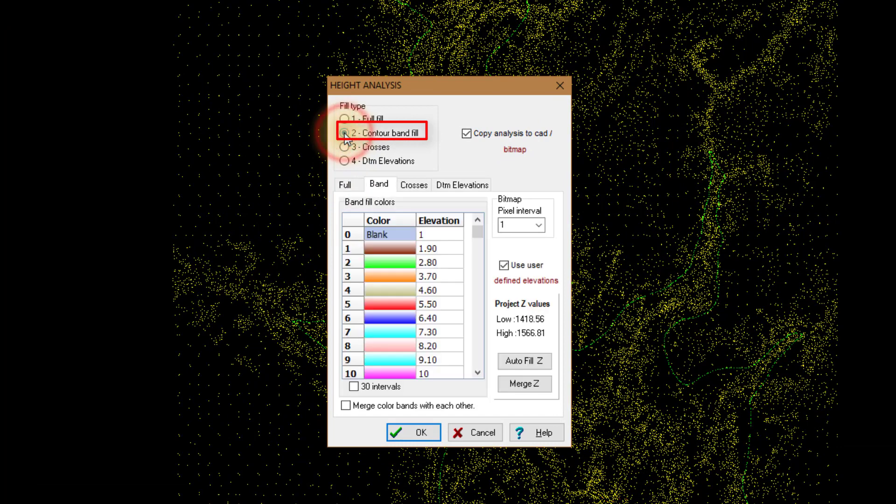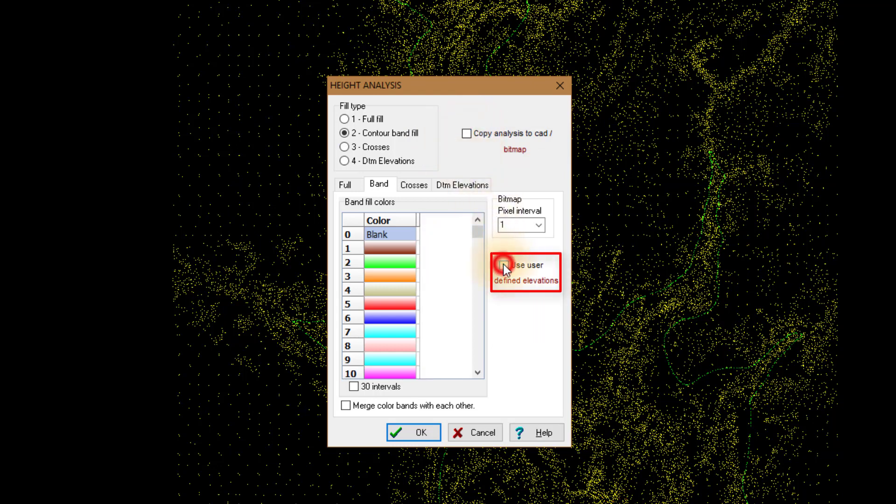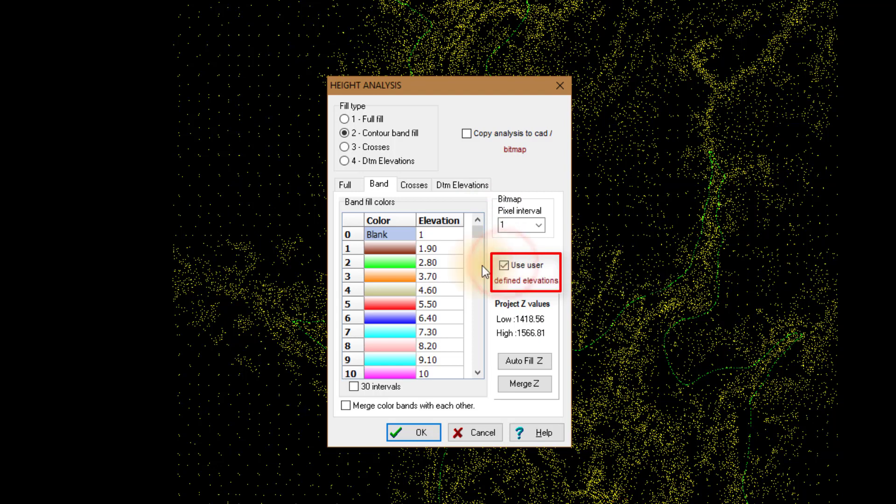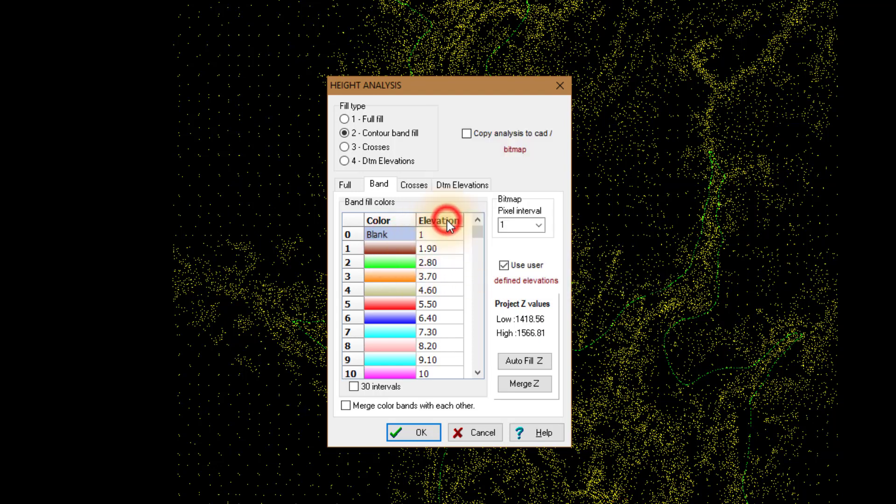Choose number two, Contours Band Fill, then turn Copy Analysis to CAD Bitmap off. Select Use User. The first time you use this function you will need to allocate colors to each row, number one to ten. Select a color in the color column to change it.